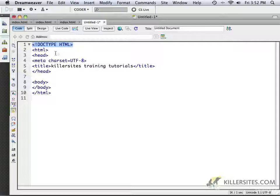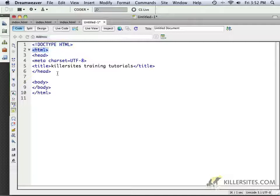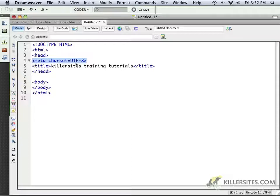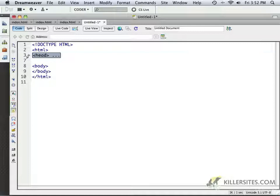But you'll notice we happen to have an open head, closing head section. Oh, excuse me, open head, closing head section within the open HTML, close HTML section. In the head section, we have the meta tag. And very simply, we define the character set to be UTF-8. The title is in here, and the head closes. So this section closes. There you go.